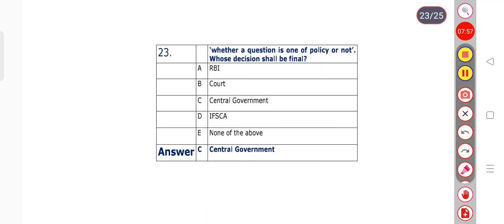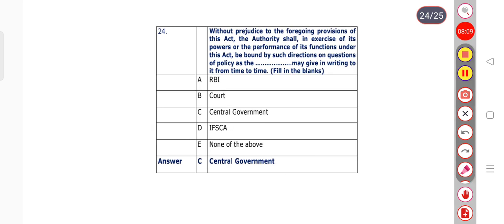Question number 23: Whether a question is one of policy or not, whose decision shall be final? Options: RBI, Court, central government, IFSC, or none of the above. Option C is the right answer — central government. The decision will be final.